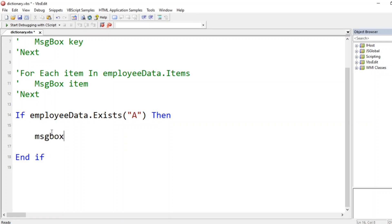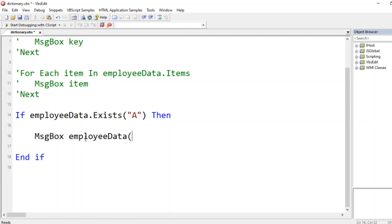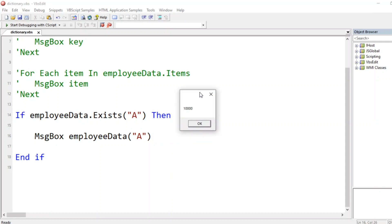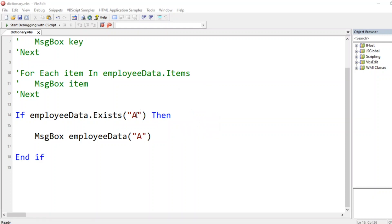Inside the `If` block, we can print the value: `MsgBox employeeData("A")`. This will display the salary for employee A, which is `10000`. If I change the key to `"C"`, which doesn't exist in our dictionary, nothing will appear because it never enters the `If` block.